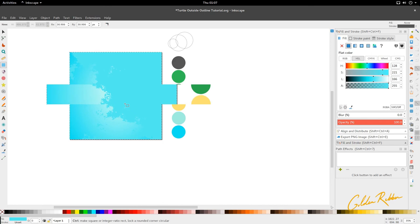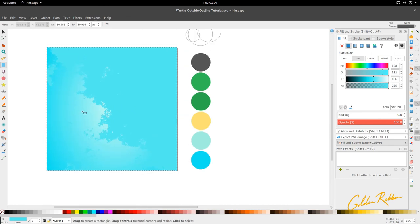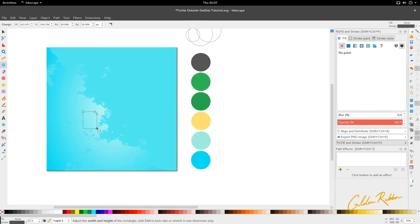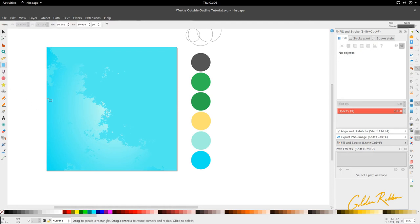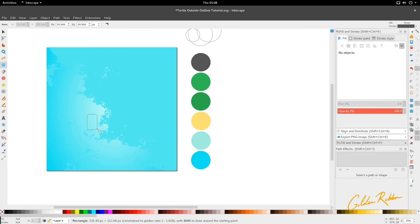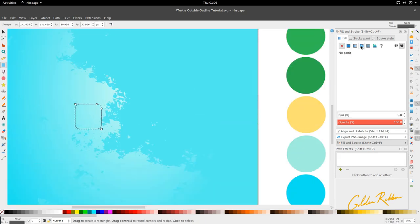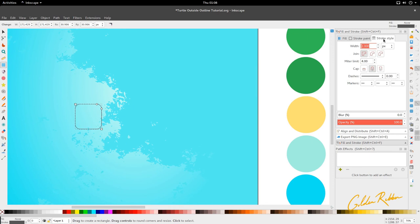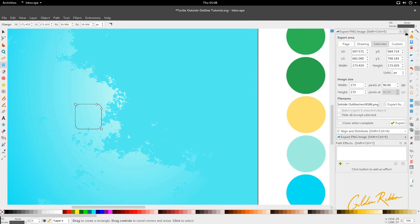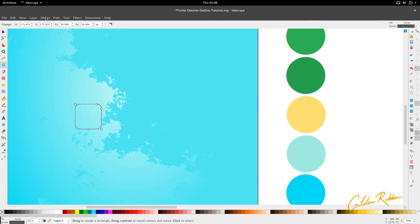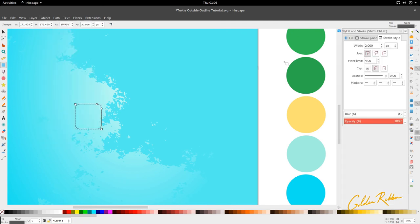First, we're going to select our rectangles and squares tool from the toolbox, and we're going to create a square — hold down Shift and Ctrl. Then we're going to go to our stroke style; if you don't have it open, go to Fill and Stroke, and we're going to increase the stroke style to 30.